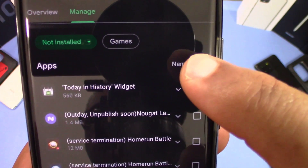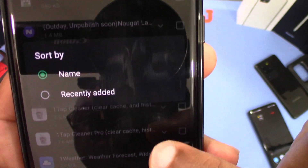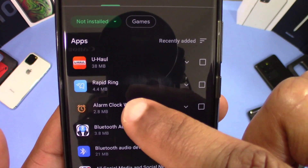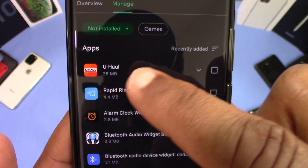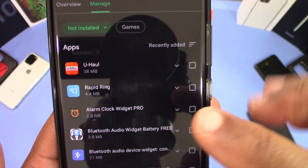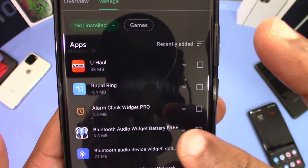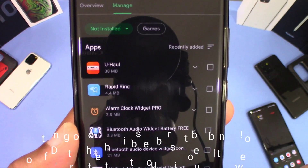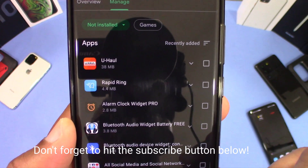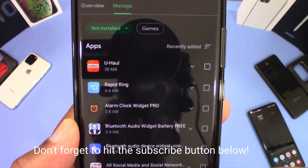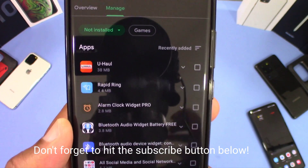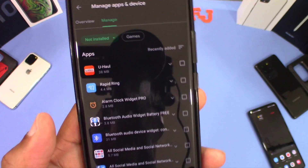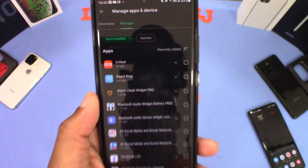Now if you want to sort them, you can — sort by name or by recently added. There's no date shown, so if you just installed something recently, like I just put this U-Haul app on and took it off about a week ago, that'll be the most recent one. You can try to get the most recent apps that way. It gives you some kind of order, but there are no dates on these apps — it would be great if Google added that, but maybe that's something for the future.